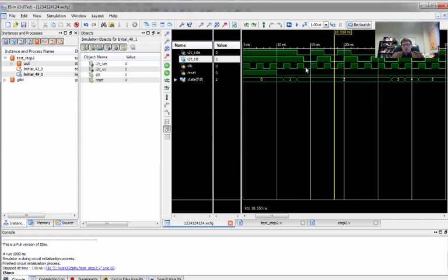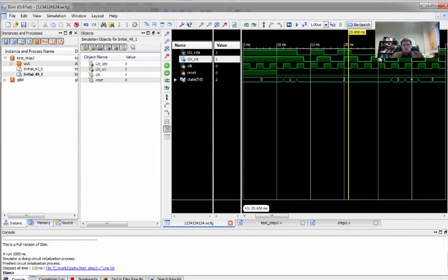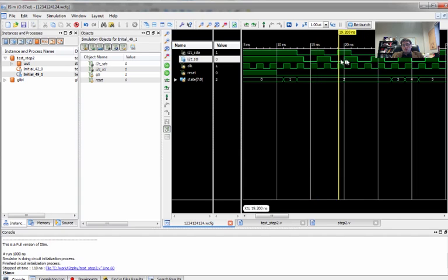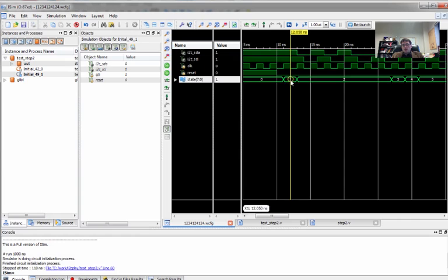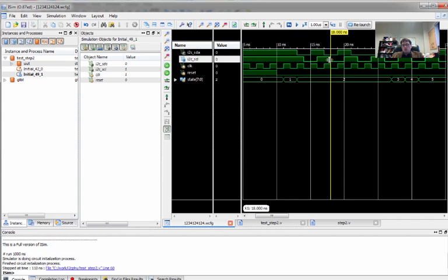And we're in pretty good shape now, except that we have one problem. And that problem is that we should have gone through, in state two, eight address bits. We only went through four. So the clocks are now not just out of, well, they're back in phase, but they're not the same width. So we're not running the state machine at the same rate that we're running the I squared C clock.